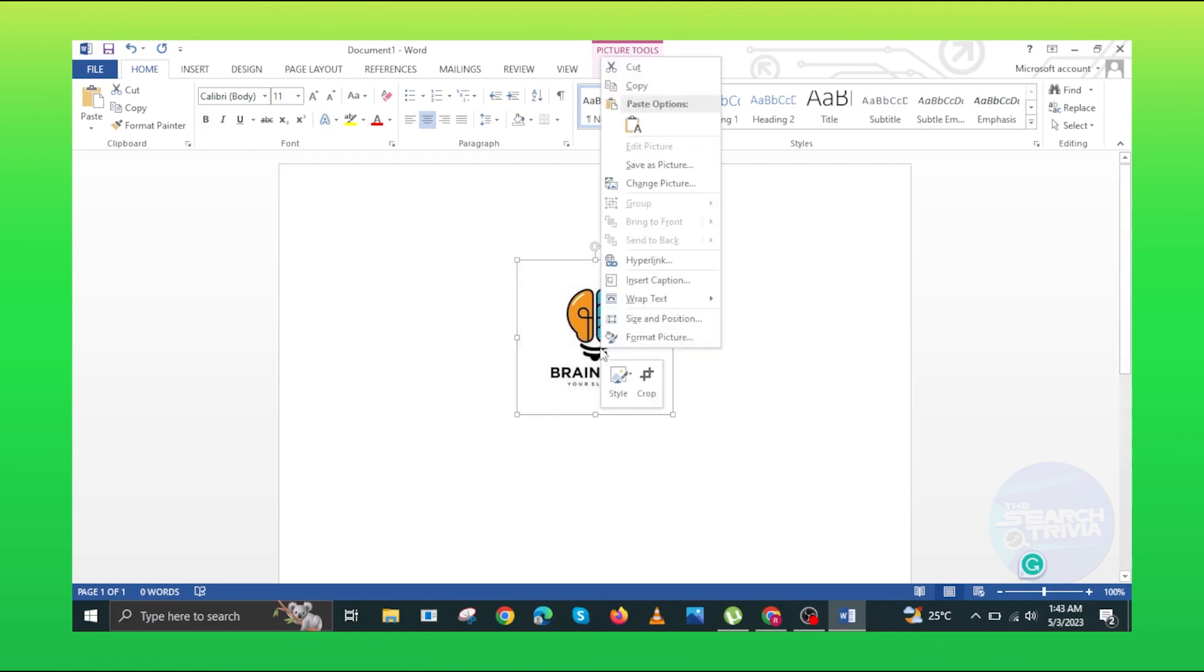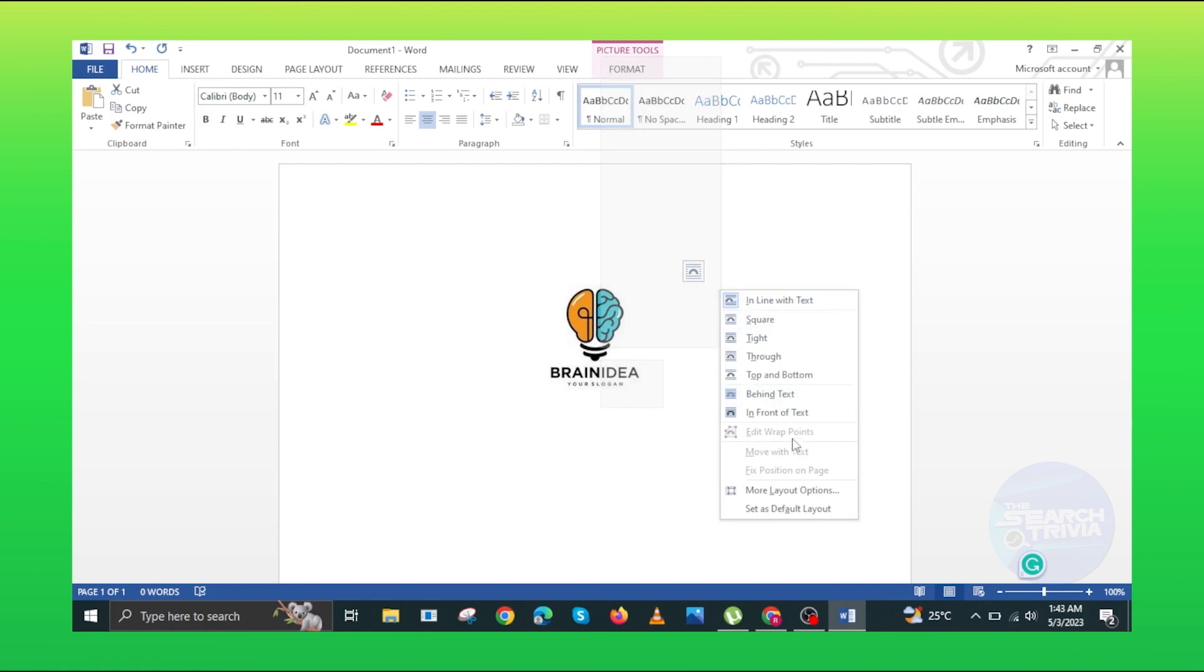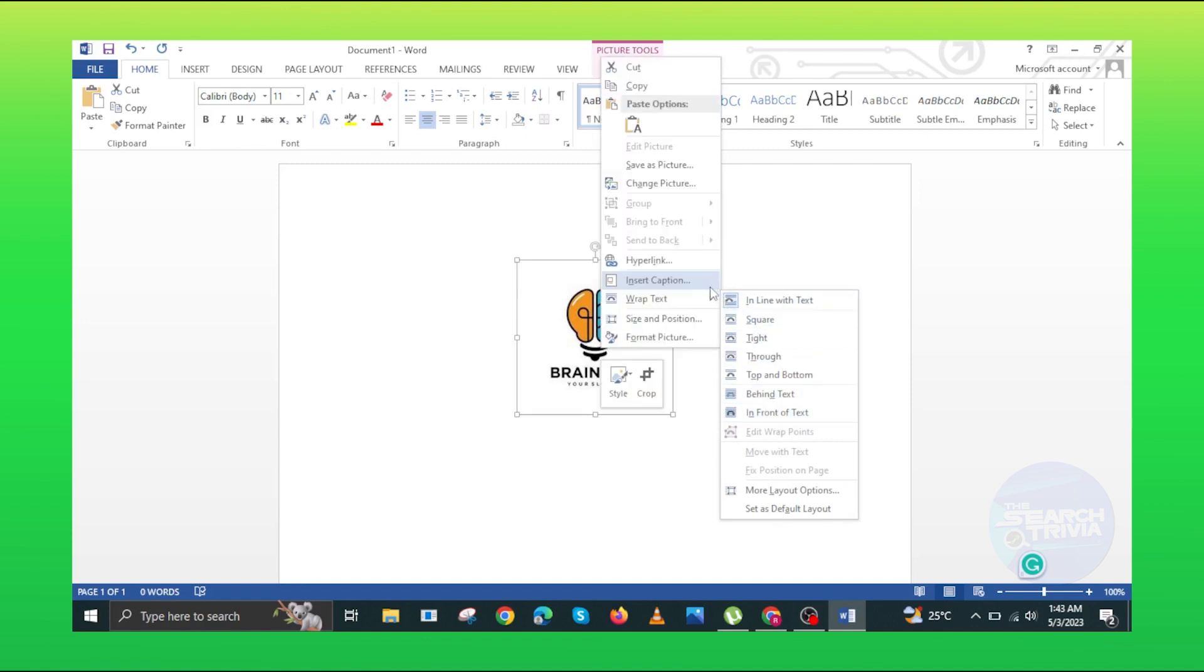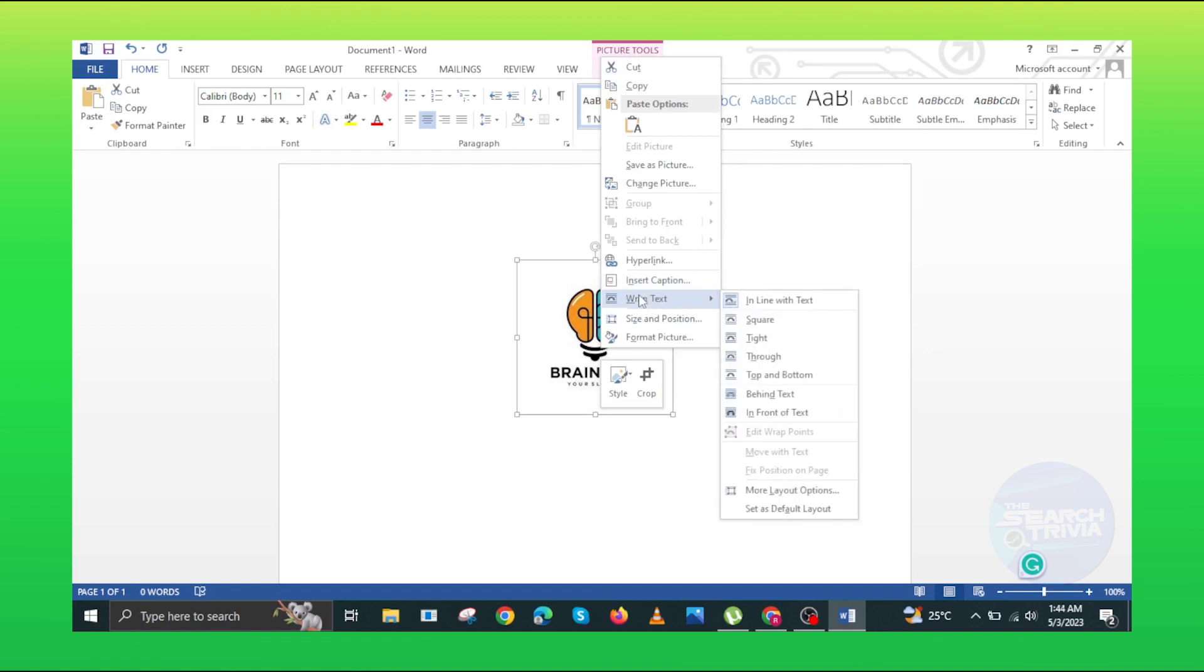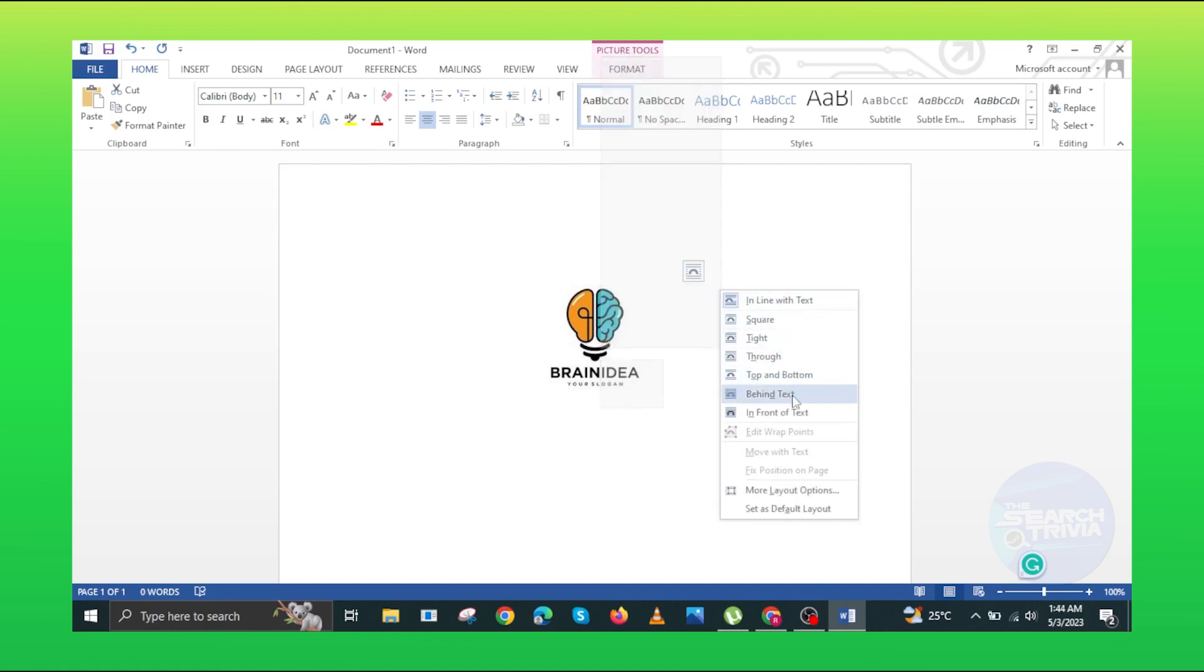Now, right click on the picture and click on the wrap text. Click on the in front of text. You can move entire picture.